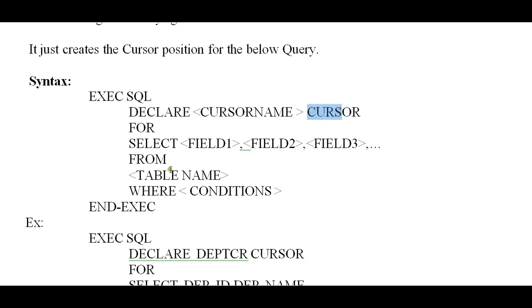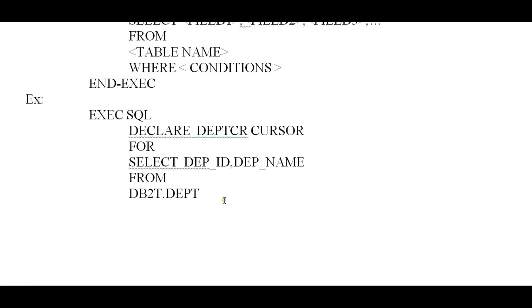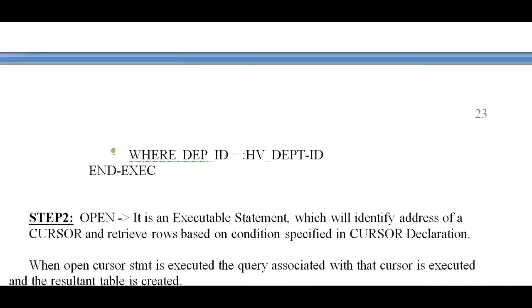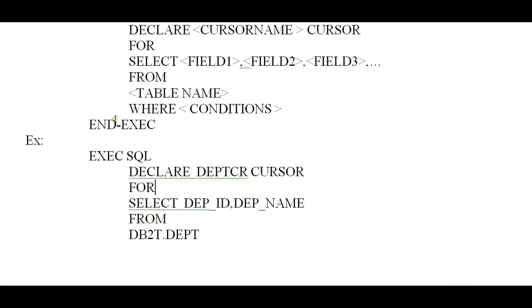Let us see an example. Here I have a department table. For that particular department table, I am creating a cursor named DEPARTMENT_CURSOR for selected fields: SELECT DEPARTMENT_ID, DEPARTMENT_NAME FROM the DEPARTMENT table WHERE DEPARTMENT_ID is equal to the host variable DEPARTMENT_ID. This is the way you declare your cursor — you write your SELECT query within the DECLARE CURSOR statement.